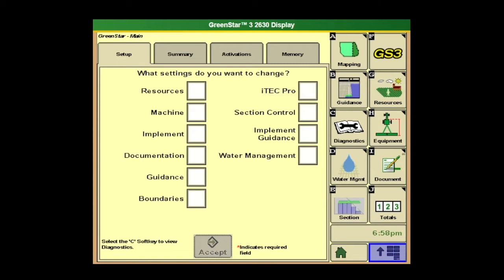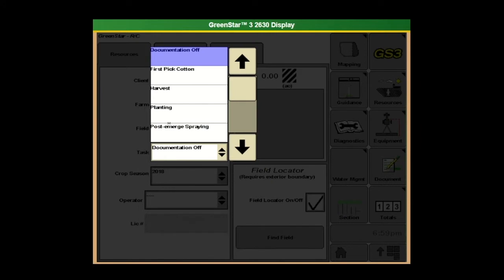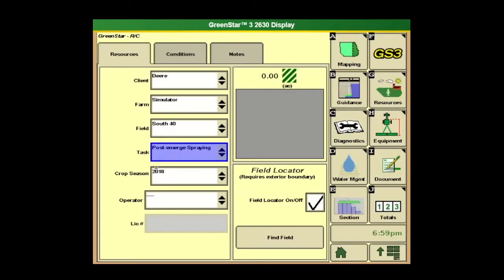Remember the key features we've got to make sure that we get filled out every year for proper documentation. So we're going to go into letter G first, which is resources. Here's where you can go ahead and set up a client farm field. We want to make sure they're current for the field that you're in and correct. Next thing is task — we want to make sure that we're documenting the correct tasks, so if that's post-emerge, we'll go ahead and select that here. Then make sure we have the correct crop season selected, so we want to select 2021. The last thing here is you can check the box for field locator on or off.